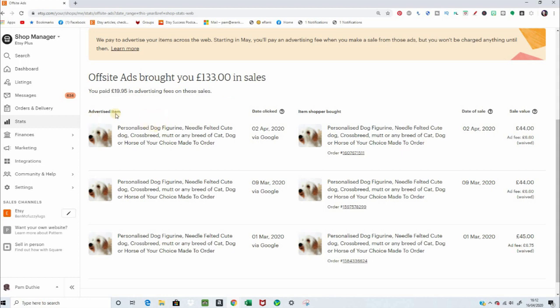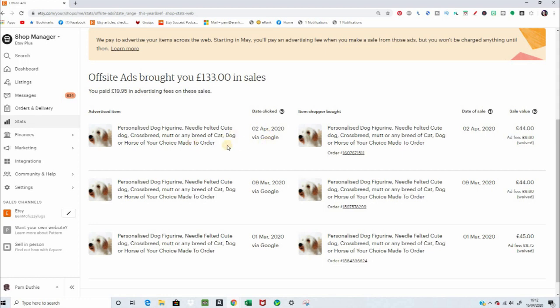This is your advertised item. This is the item that the people saw and clicked wherever it was they saw the ads. And then you get the date it was clicked, and also where it was clicked. So my ad here was shown in Google. And then the item that the shopper bought, because someone might come to your shop due to that ad, and then click about in your shop, find other things, and end up buying something different.